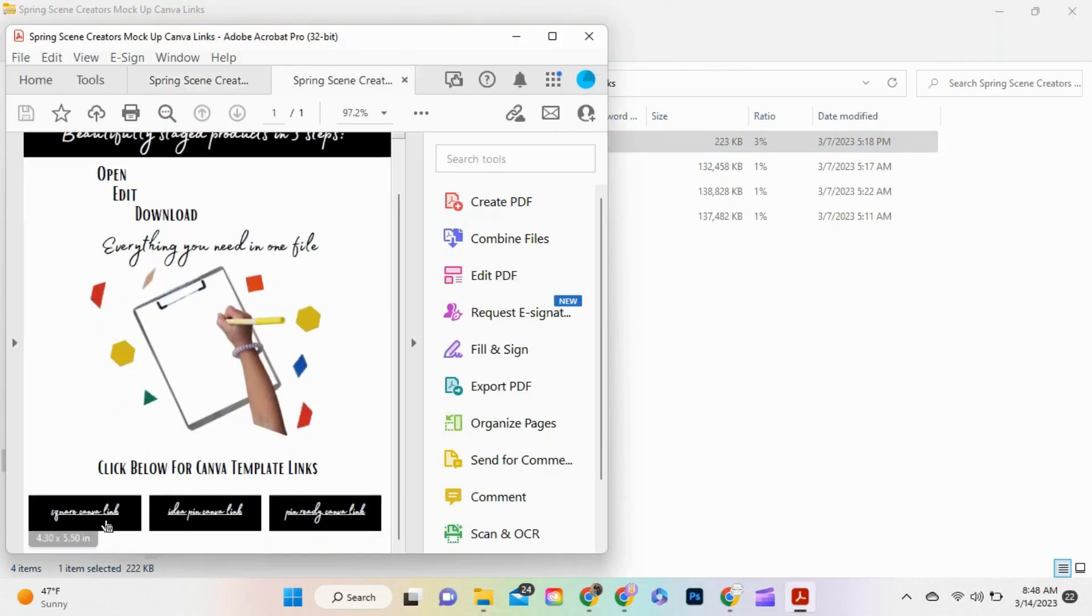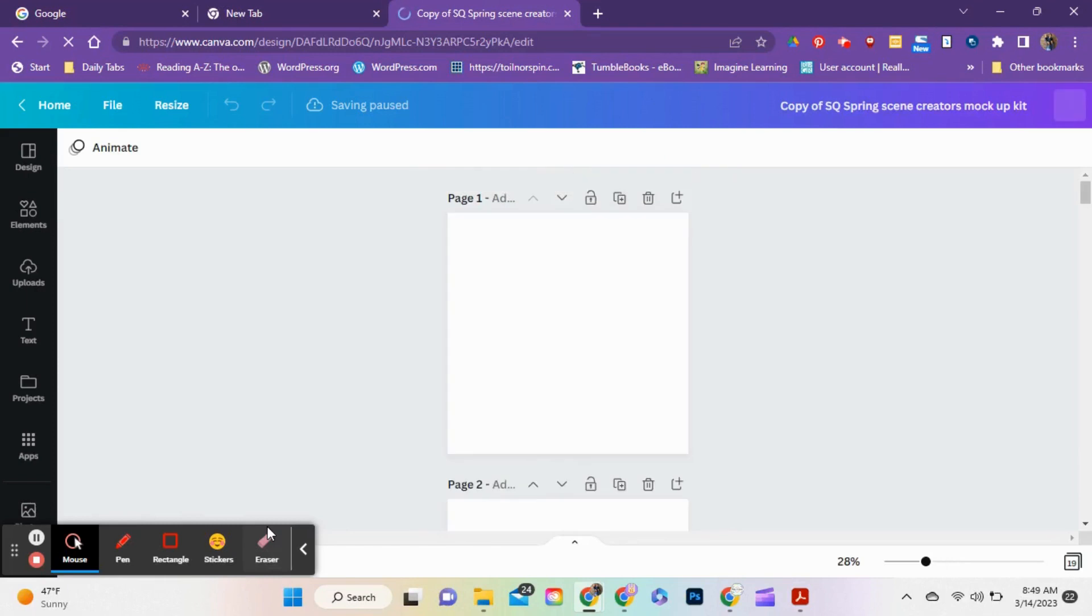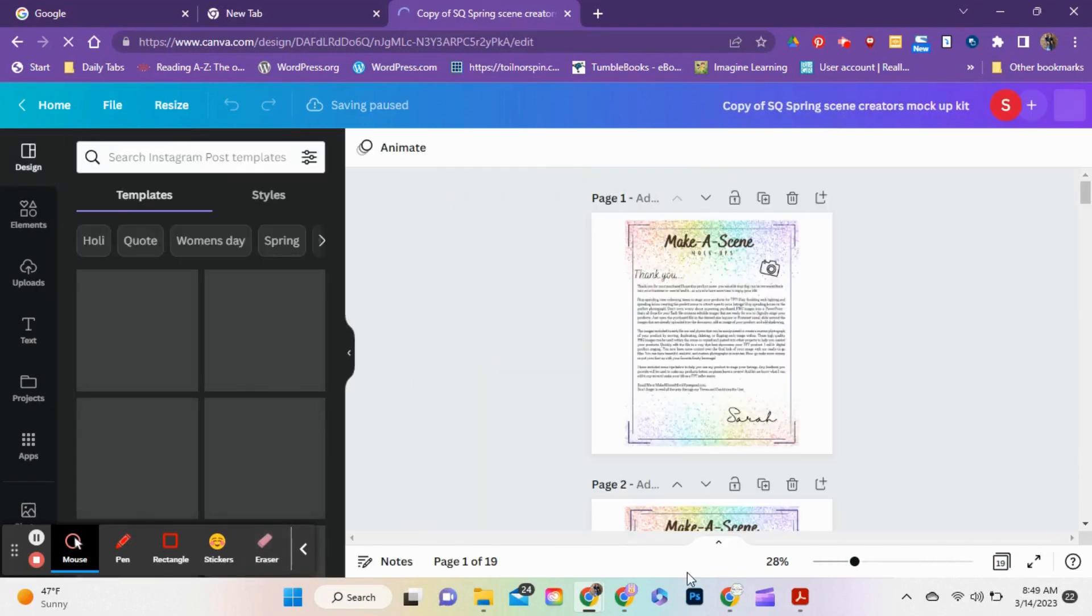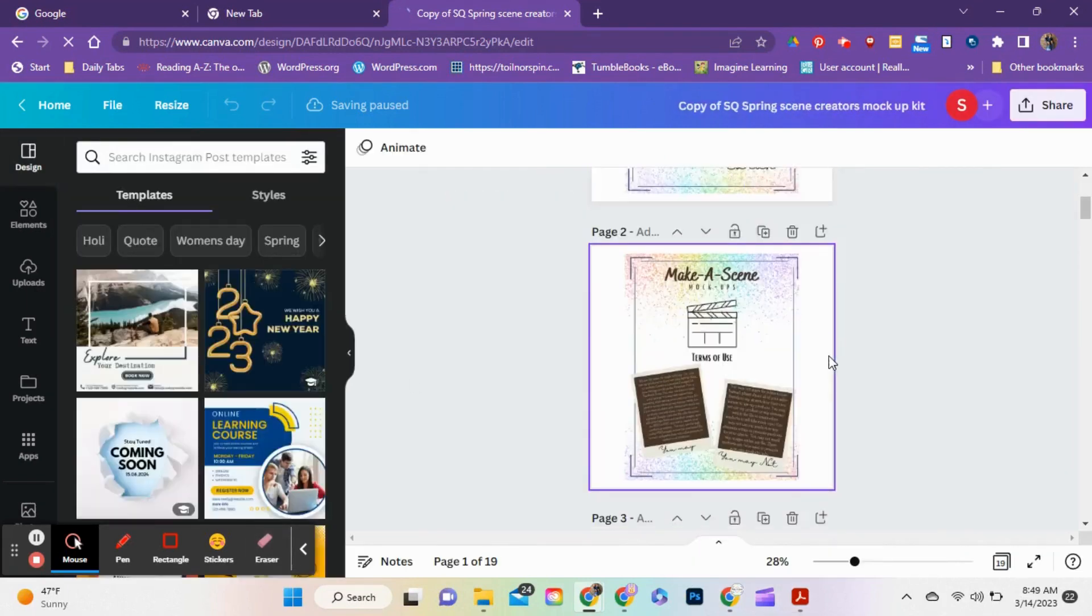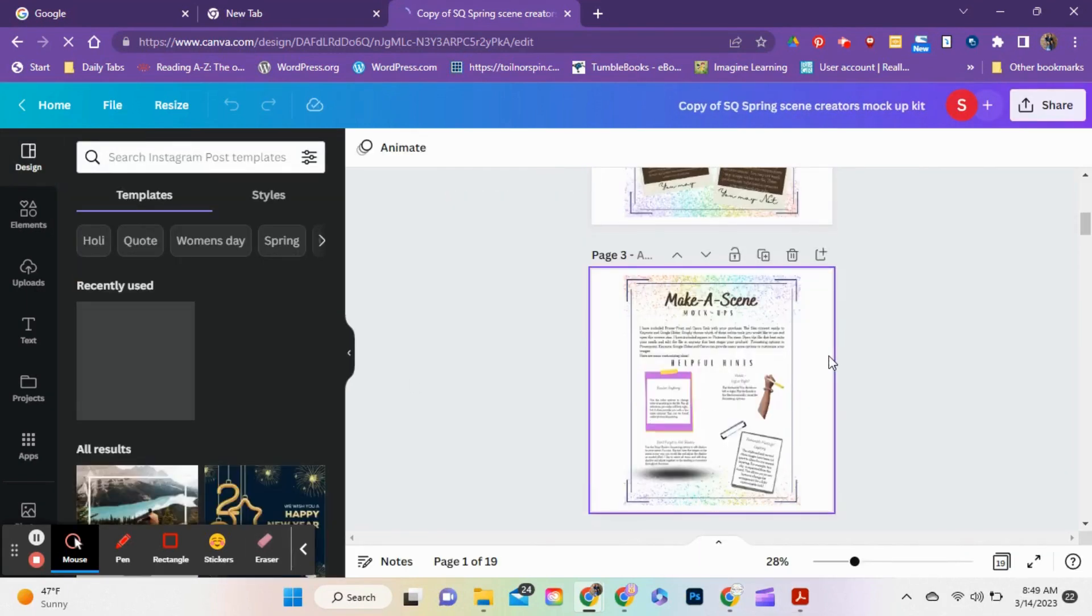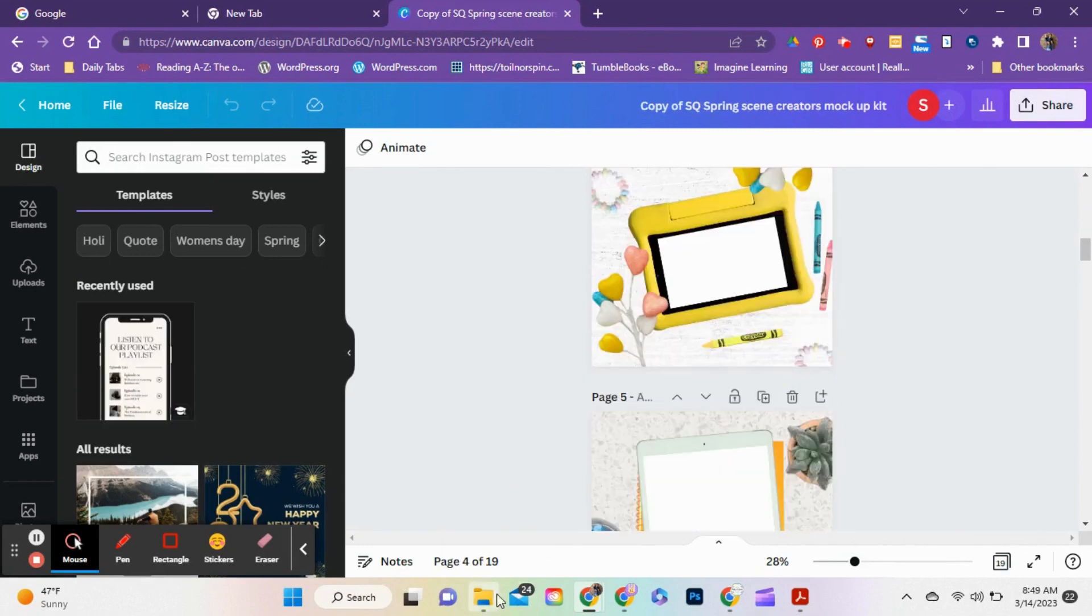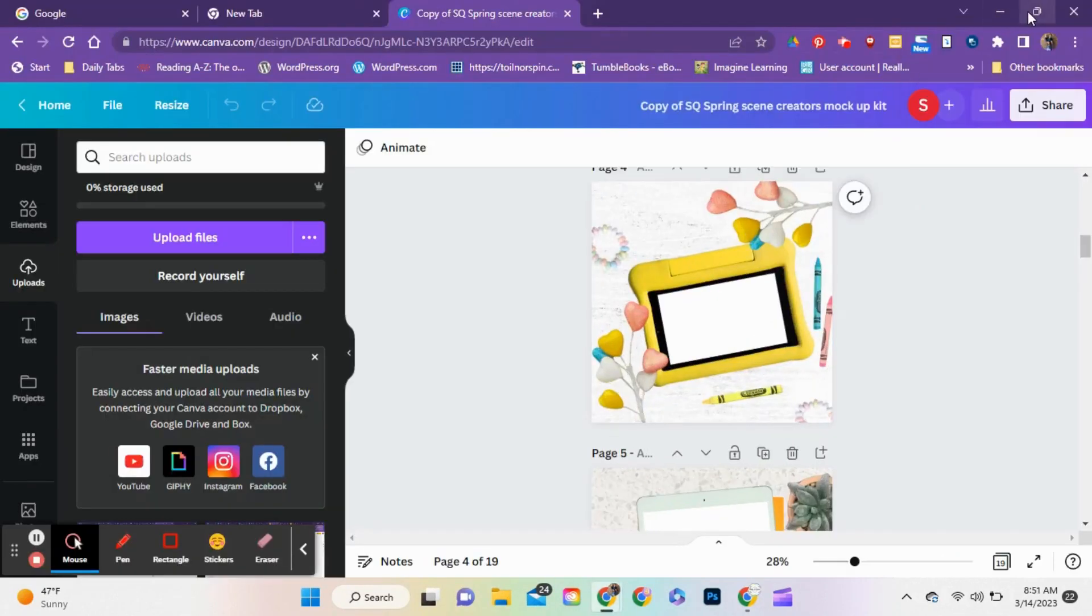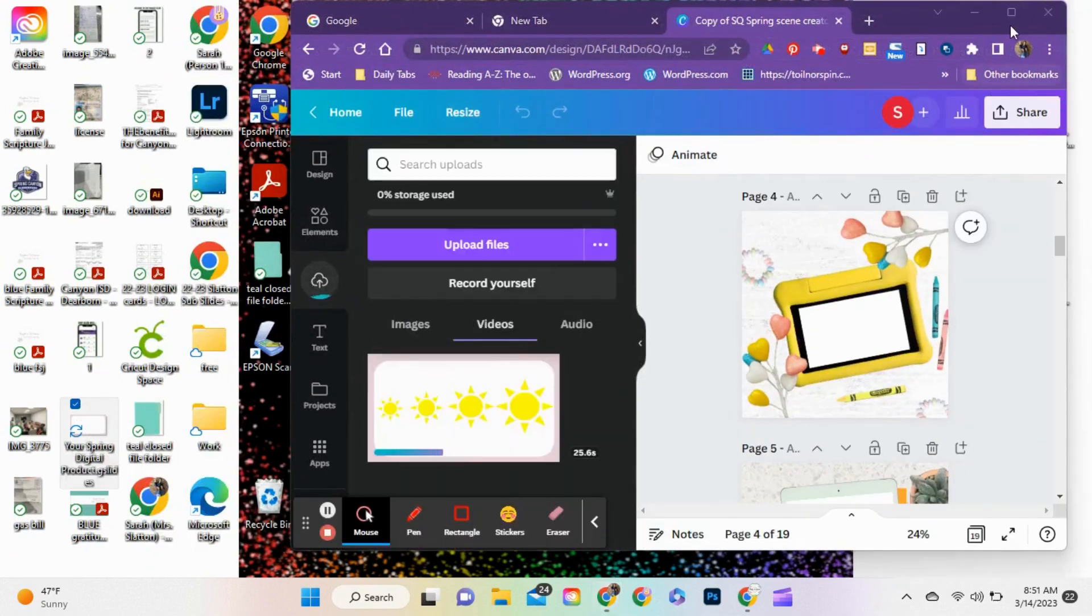I opened the Canva template link from the download card that can be purchased from Make-A-Z mockups. There are so many beautiful options that are fully customizable in this kit, but this one scene was the best scene for this project.